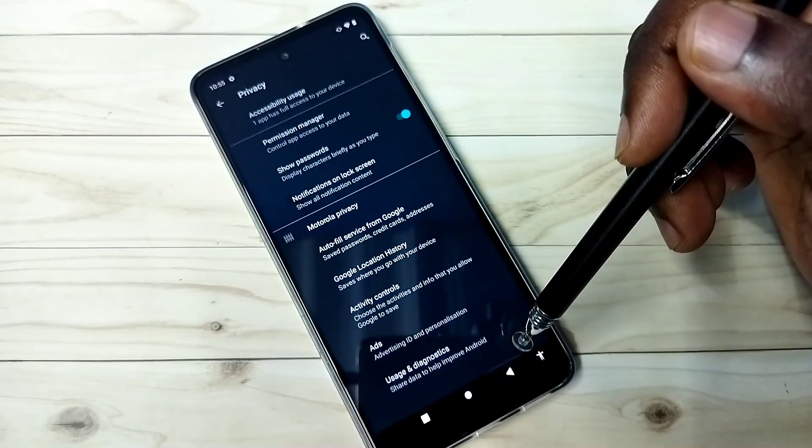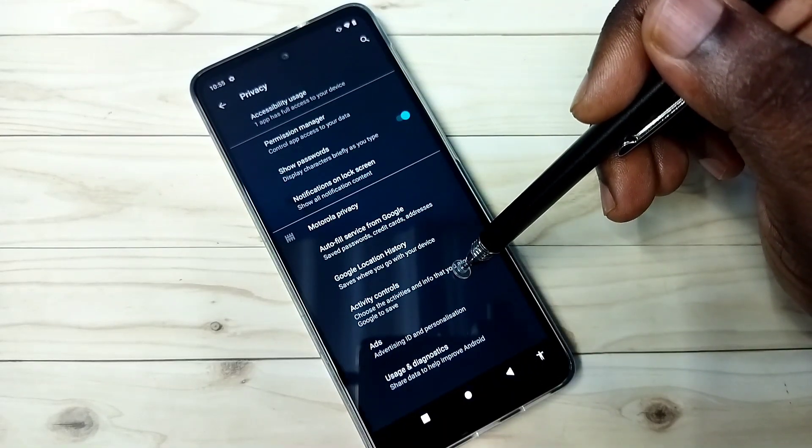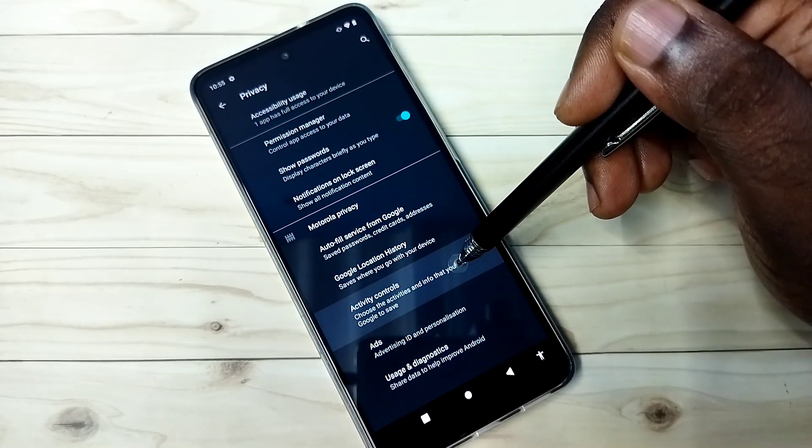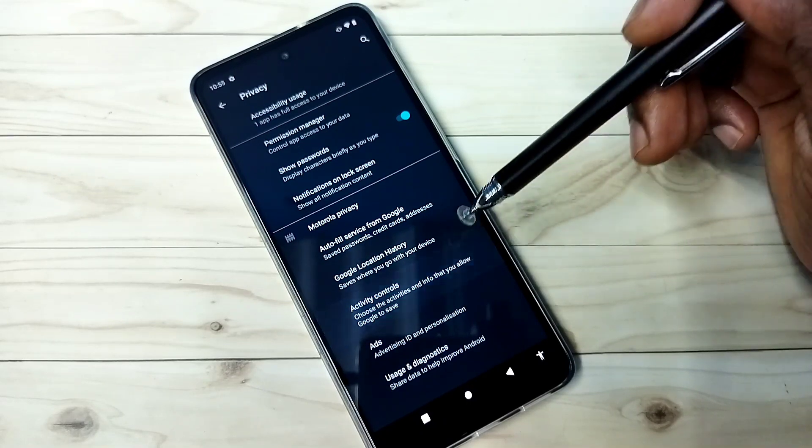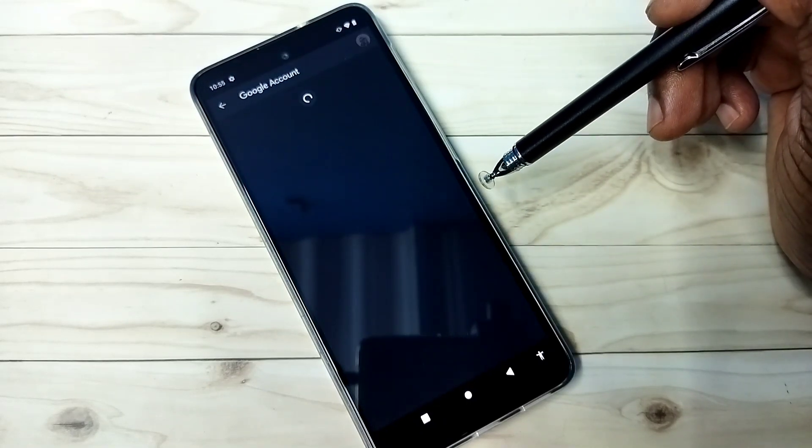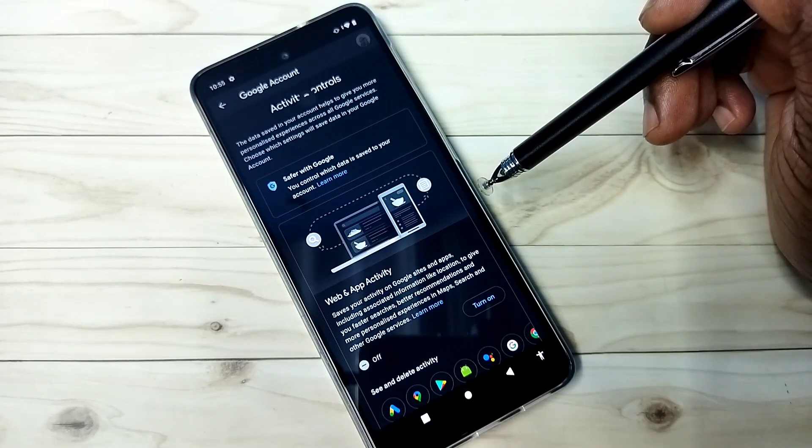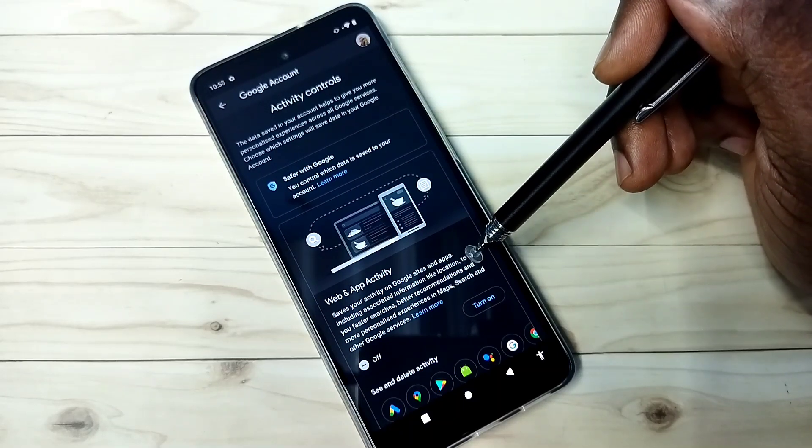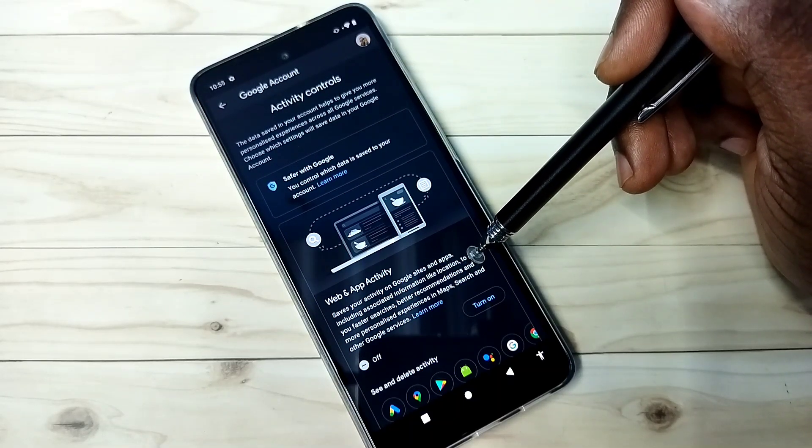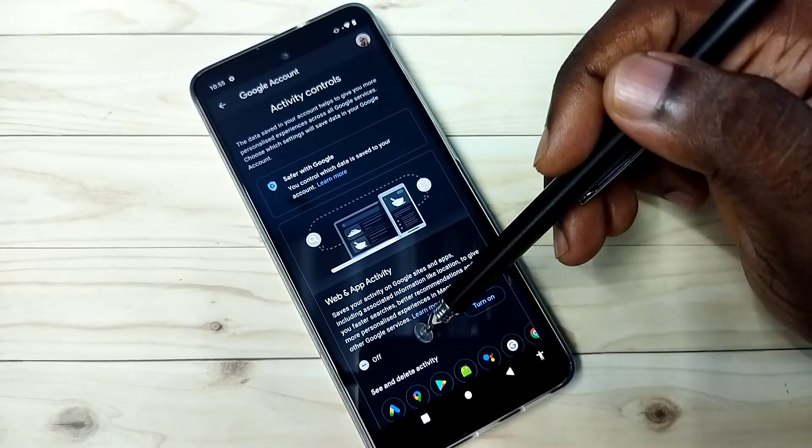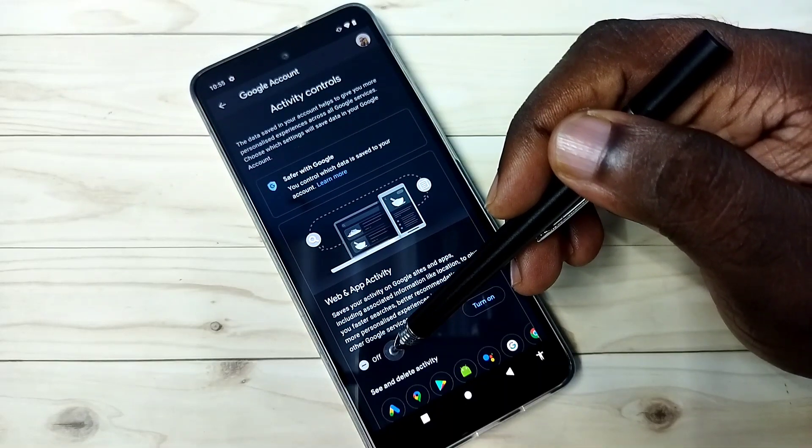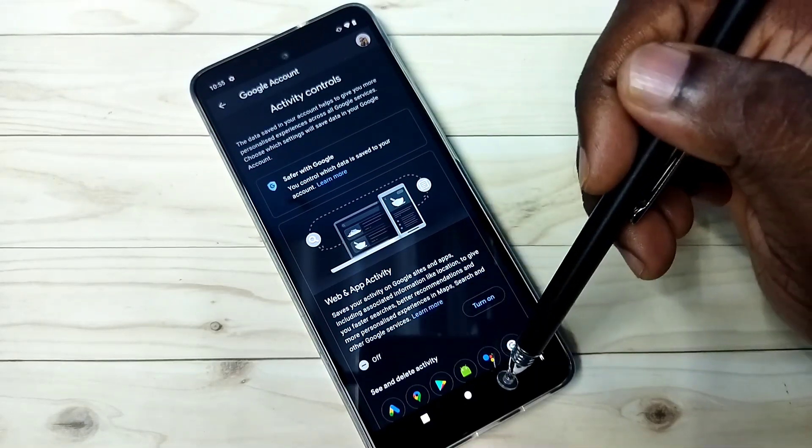The third option is activity controls. Select it. Google saves activities on Google sites and apps. Based on that, it shows ads. So better turn off this also. You can see right now it's off.